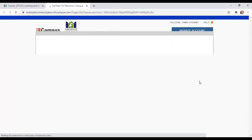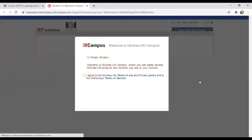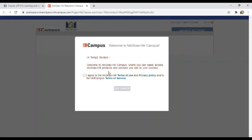It will take you to another page where you can see the McGraw Hill icon. That McGraw Hill Campus icon, you click on that too.